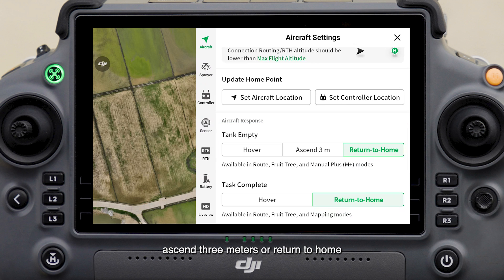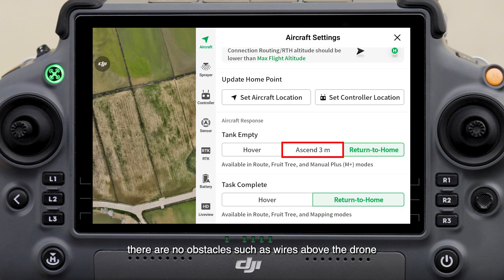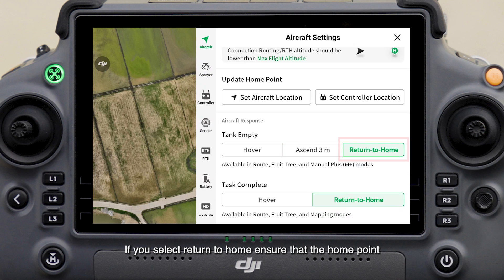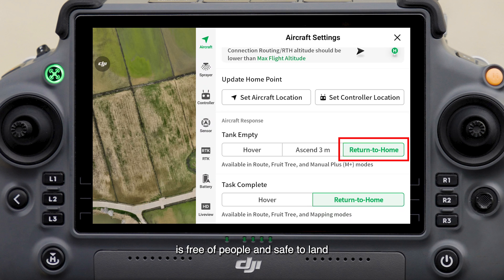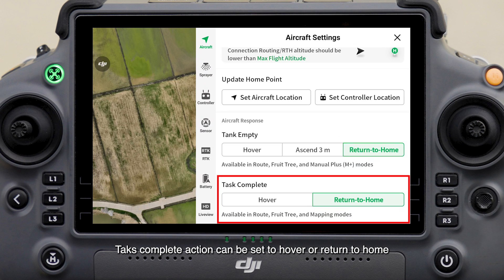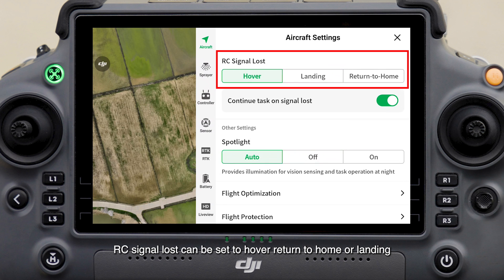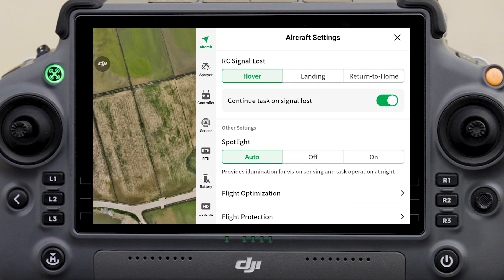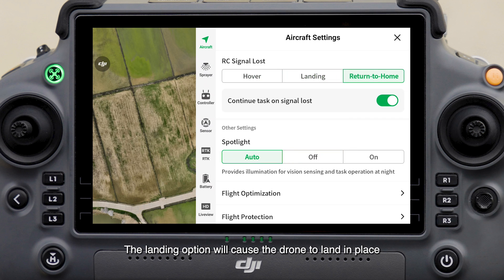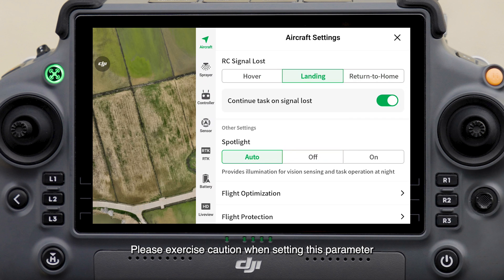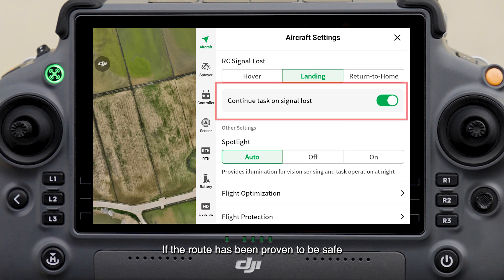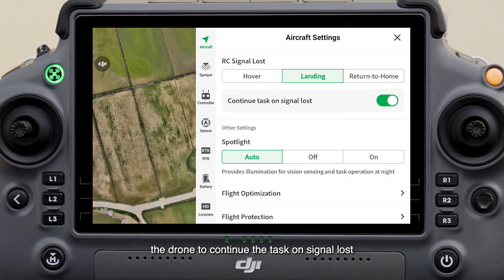For drone behavior settings, Tank Empty Action can be set to Hover, Ascend Three Meters, or Return to Home. If you select Ascend Three Meters, ensure there are no obstacles such as wires above the drone. If you select Return to Home, ensure the home point is free of people and safe to land. Task Complete Action can be set to Hover or Return to Home. RC Signal Lost can be set to Hover, Return to Home, or Landing — the Landing option will cause the drone to land in place, so please exercise caution. If the route has been proven safe, you can enable Continue Task on Signal Lost to allow the drone to continue the task.